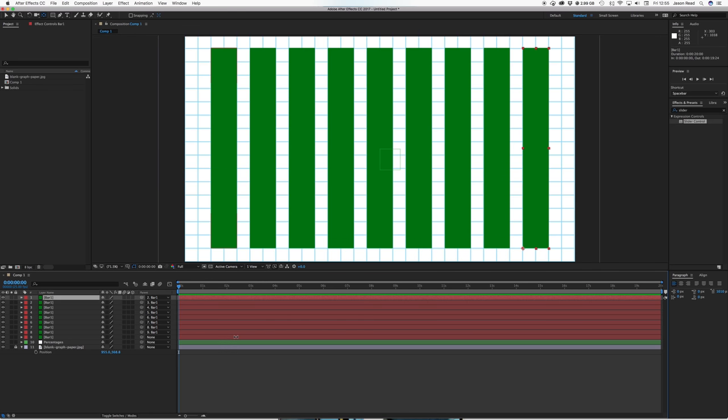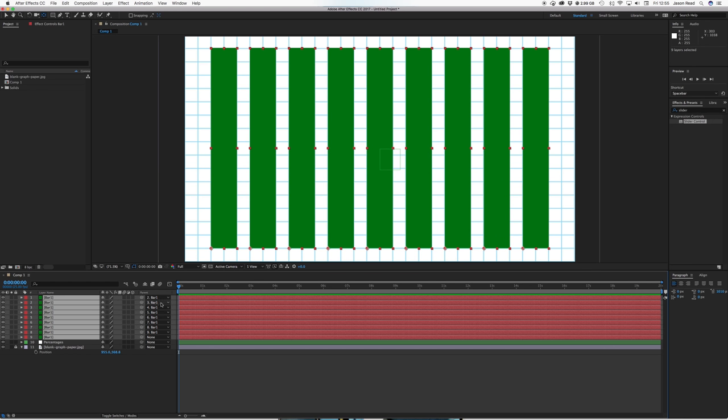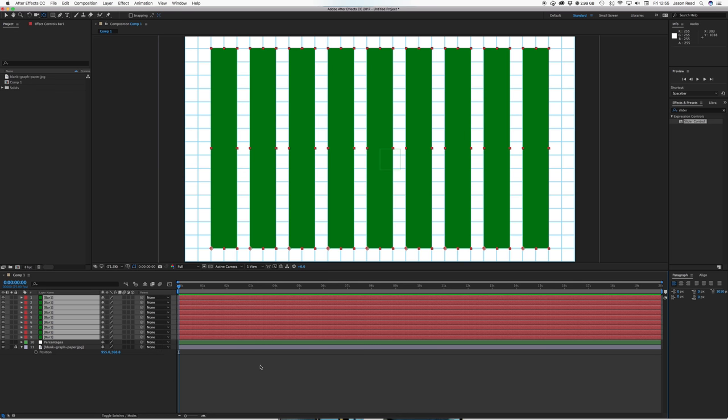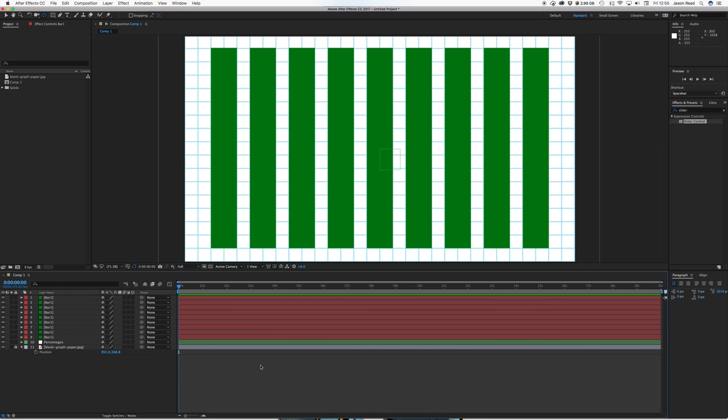Now of course I don't want them all to be moving simultaneously so I'll just take all the parents and switch them back to none. So that's just a fast tip for if you want to sort of space things out evenly with parenting and using the alt key there.